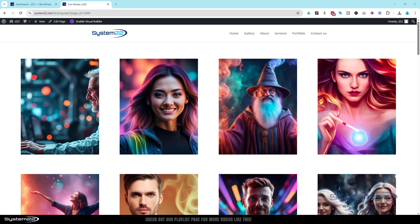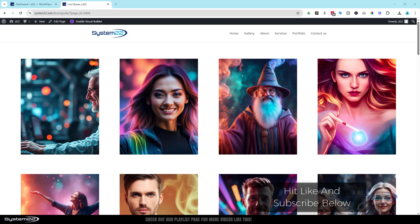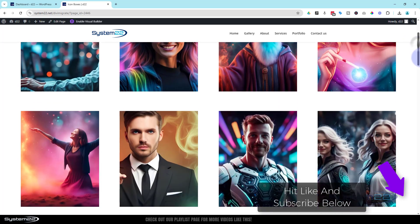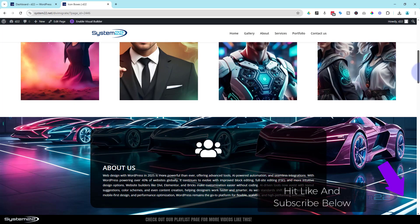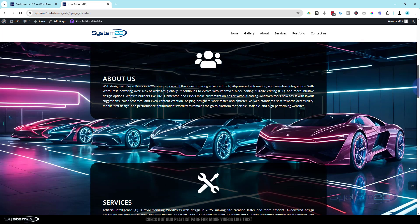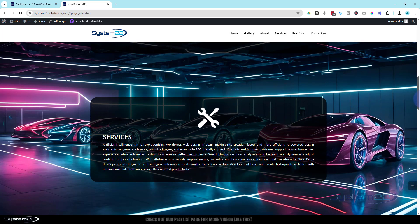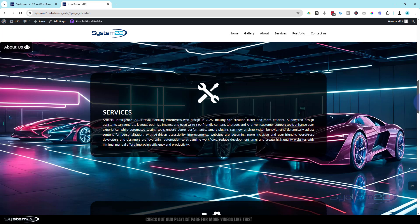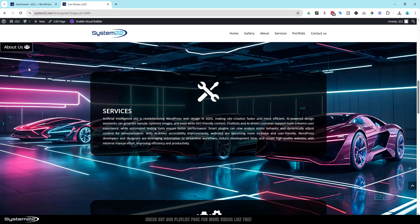Hi guys, welcome to another Divi theme video. This is Jamie from System22 and webdesignandtechtips.com. If I roll down this page, there's a little about section here. Watch what happens when it rolls off the top — it's going to disappear and a little button's going to appear with 'About Us' there.